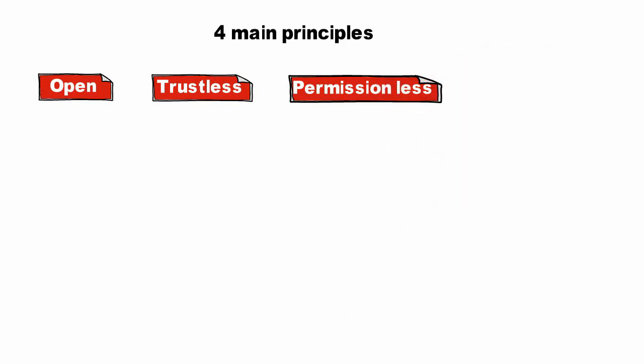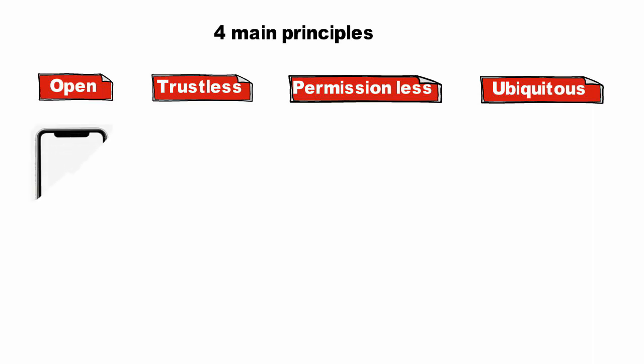Permissionless meaning anyone can engage without permission from controlling organizations, and ubiquitous, meaning internet for all. Let's make this easier with an example.